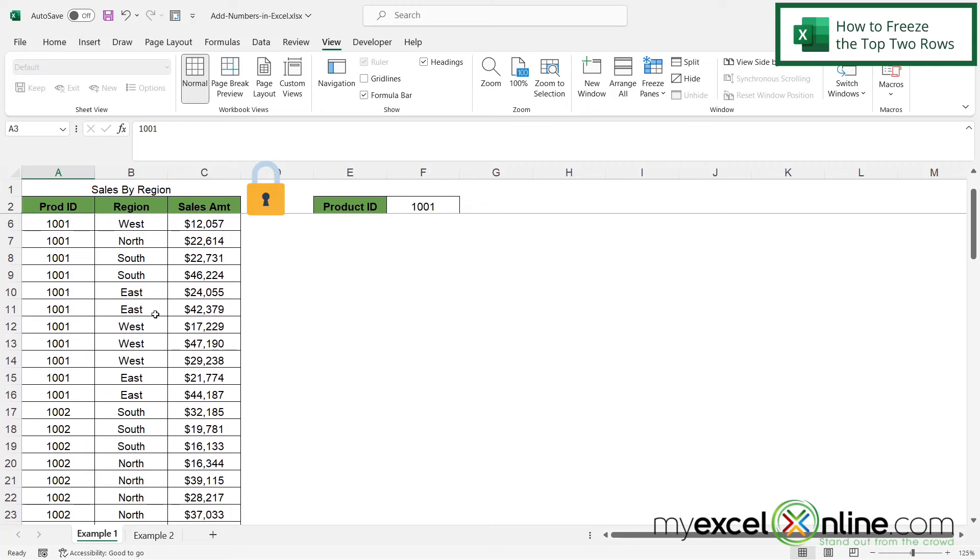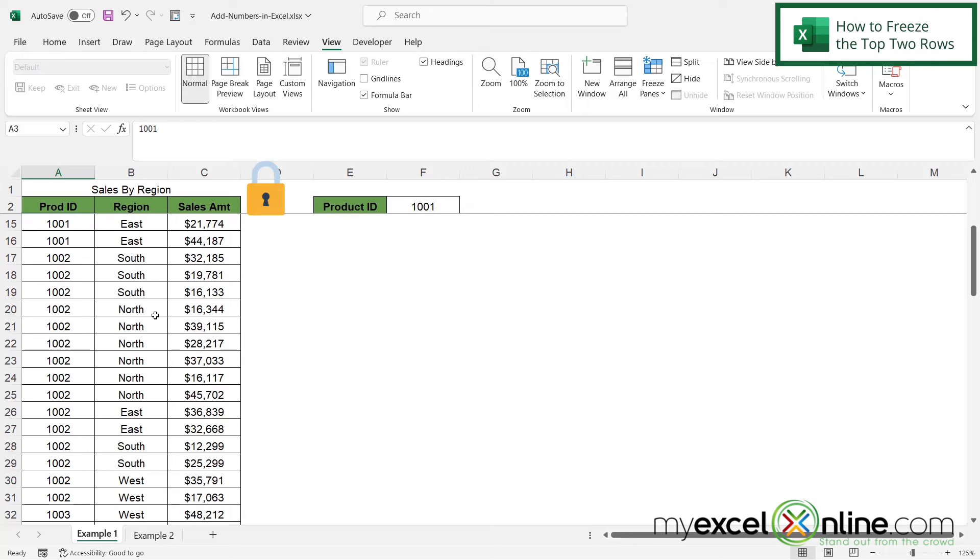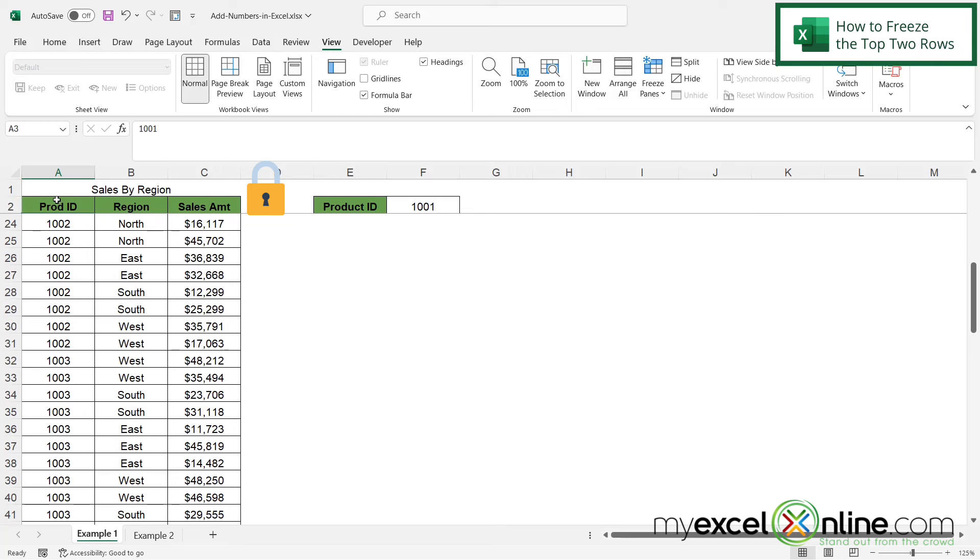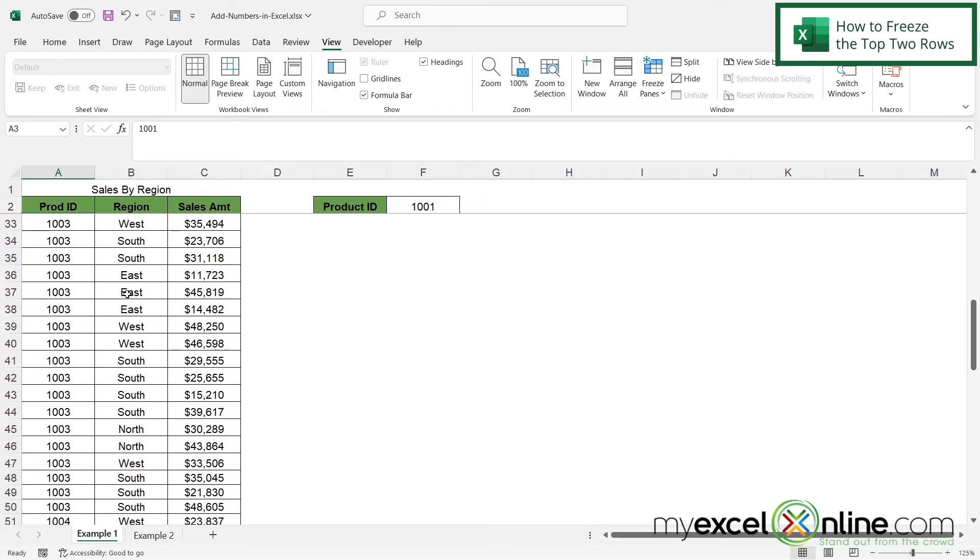So now if I scroll down, I can see that one and two are frozen, and all of the rows below it allow me to scroll while still seeing the title and the column headers in rows one and two.